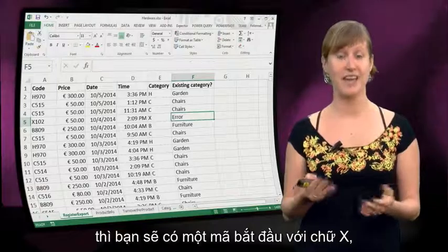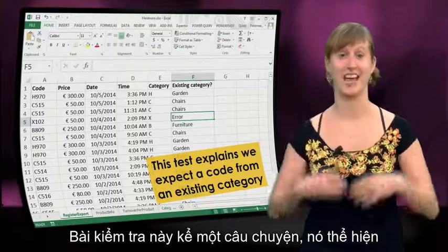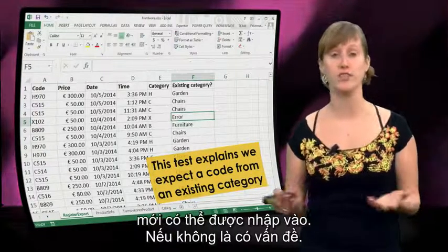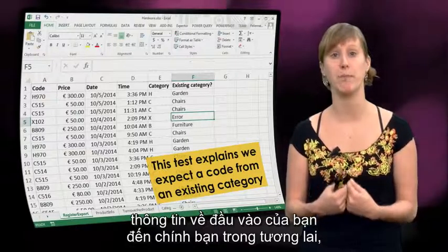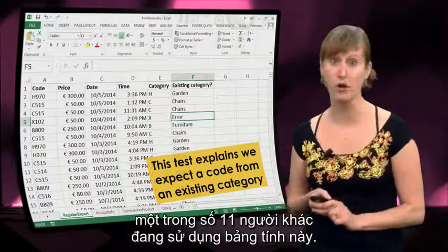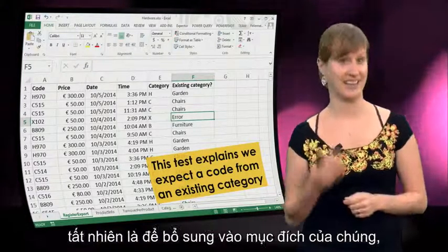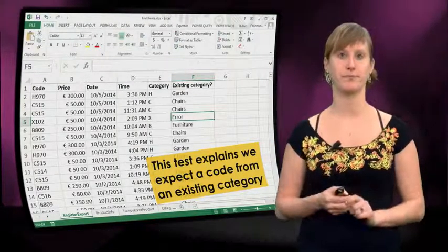If I look at this formula here — I have added a formula that checks whether a given item has an existing category. And if it doesn't, here you have a code that starts with an X — if there's no associated category, you get an error. So this test tells a story. This test expresses to the user that only existing categories can be inputted, otherwise something is wrong. In this way you can use tests to communicate information about your input to your future self, or maybe one of the other people using your spreadsheet. So tests are a means of documentation, in addition to their purpose of actually checking for errors.